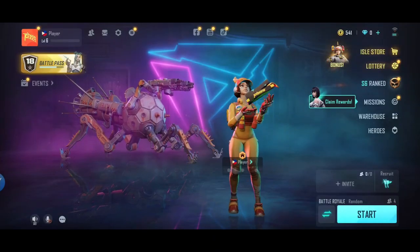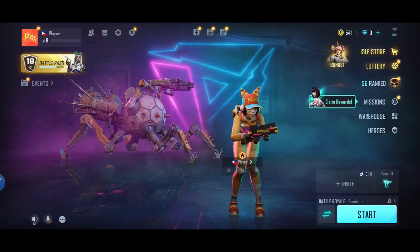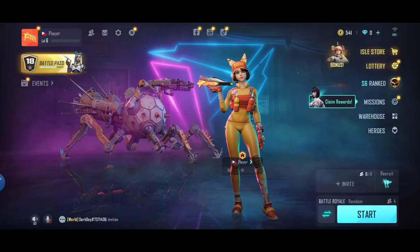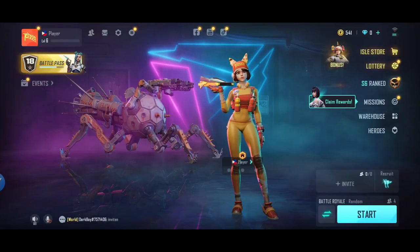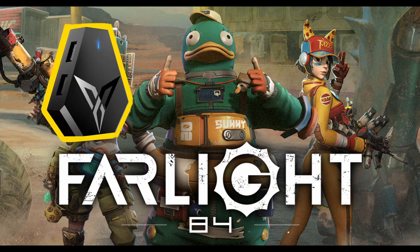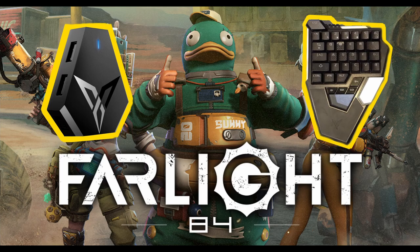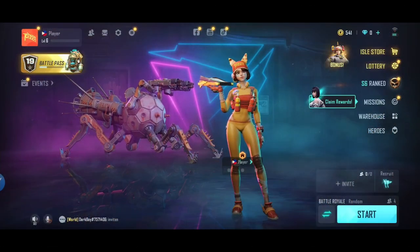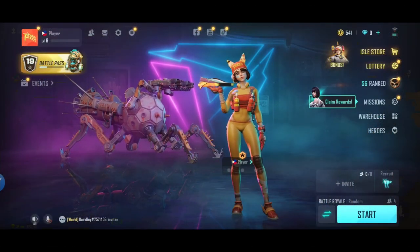Welcome back again to another key mapping video. For this video, we will be key mapping Firelight 84 using FlydGQ1 and FlydDscore51. Let's go! Let's start!